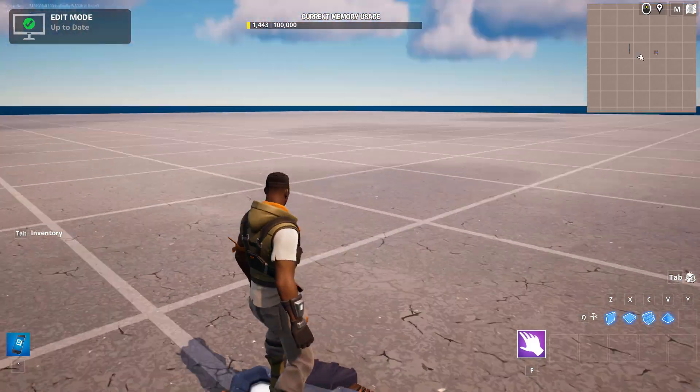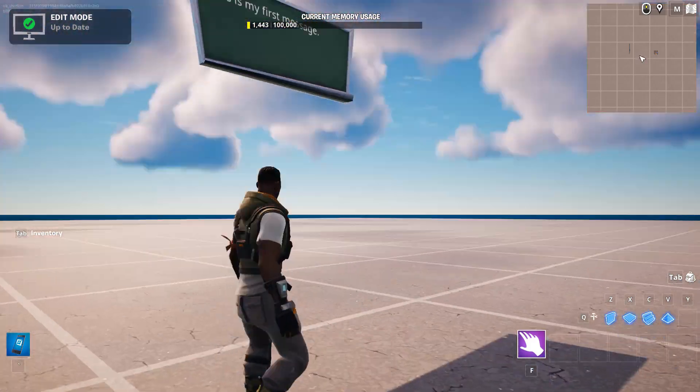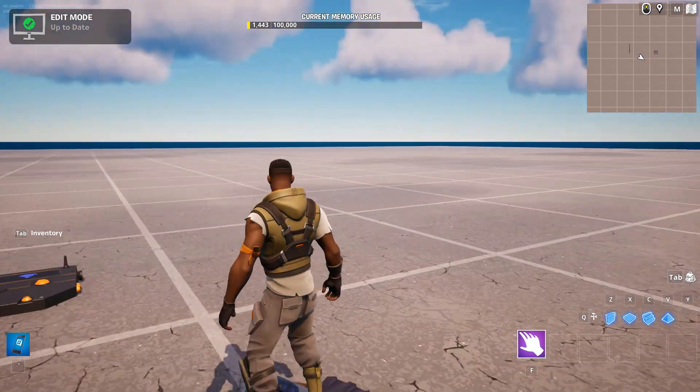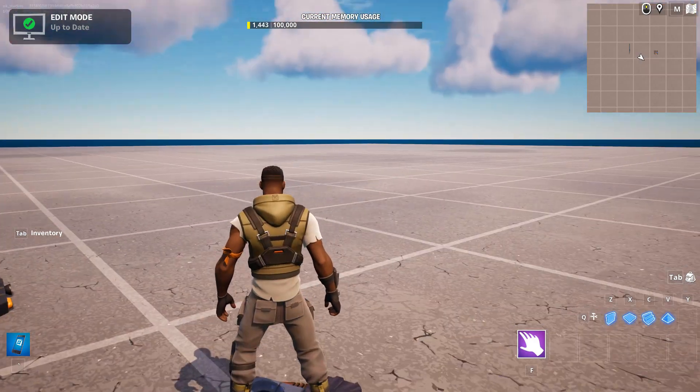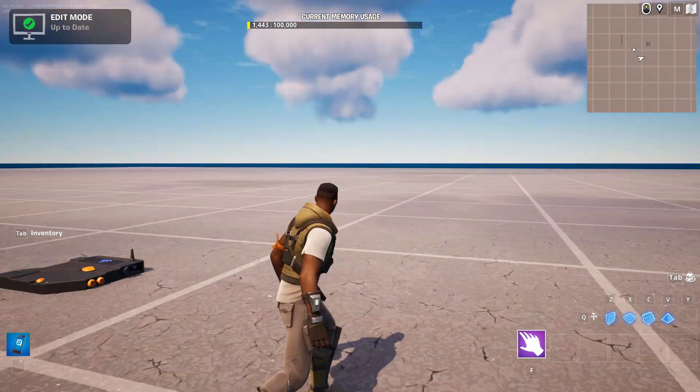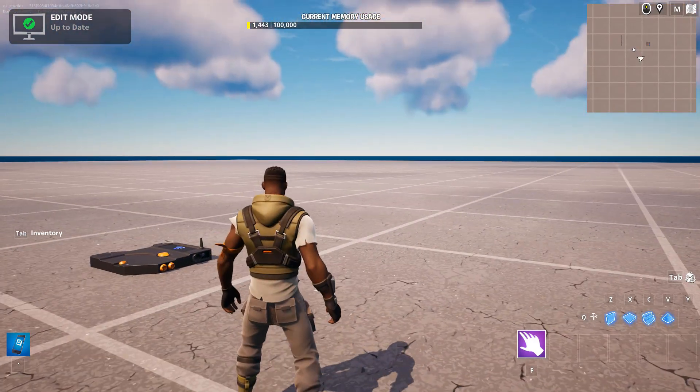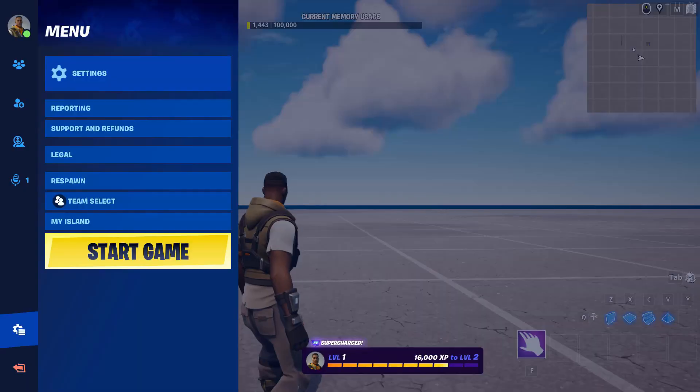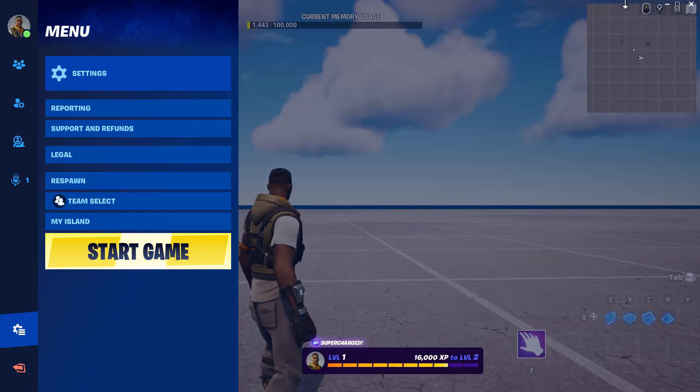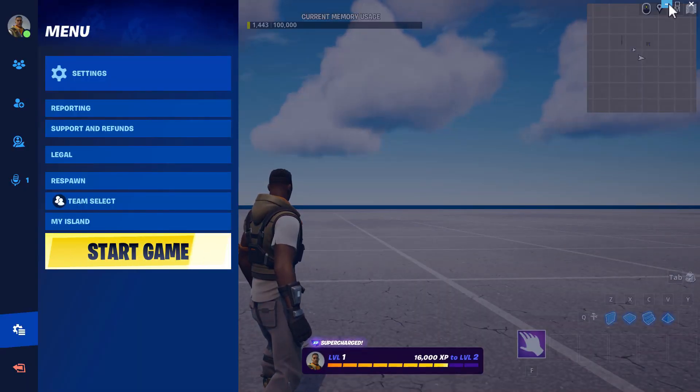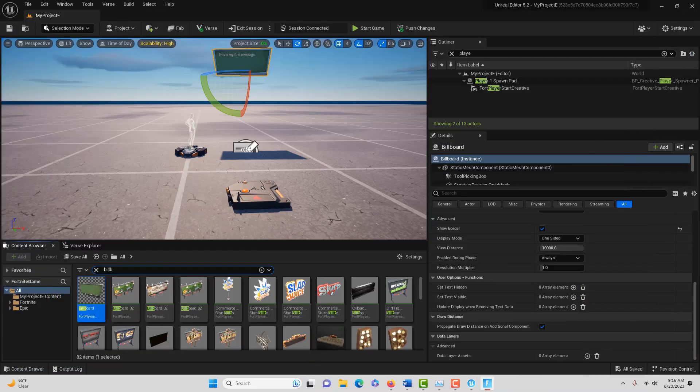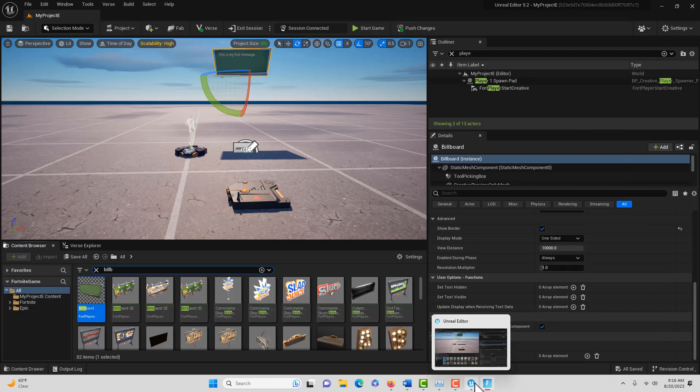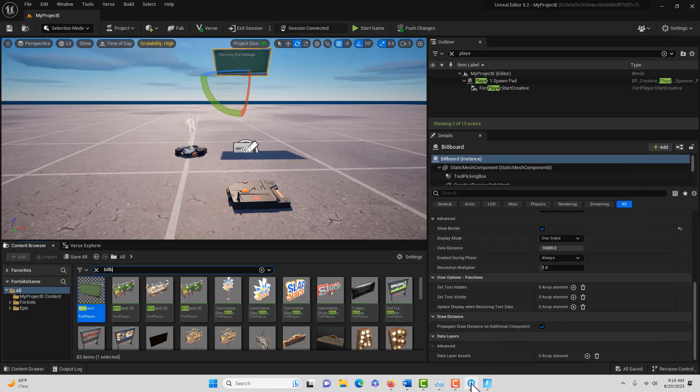Now we're in Fortnite Creative here. There's our trigger box and there's our message. We're kind of playing in the editor right now, but it took a little while to get to this point.